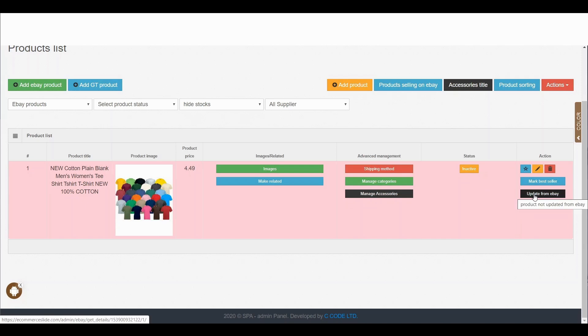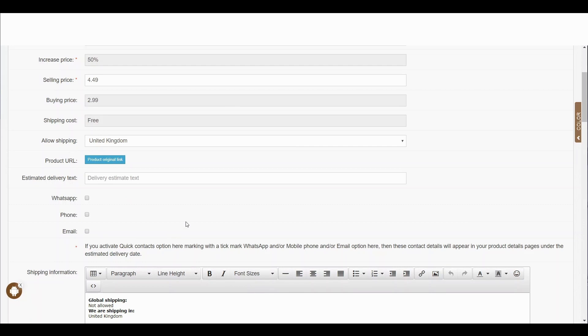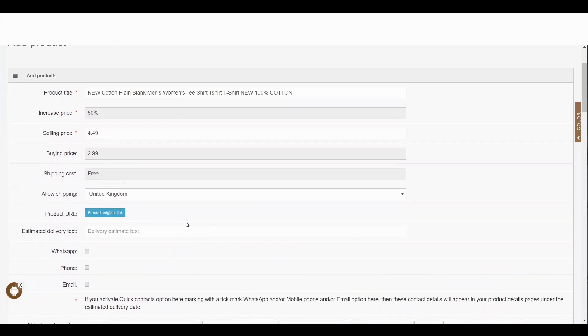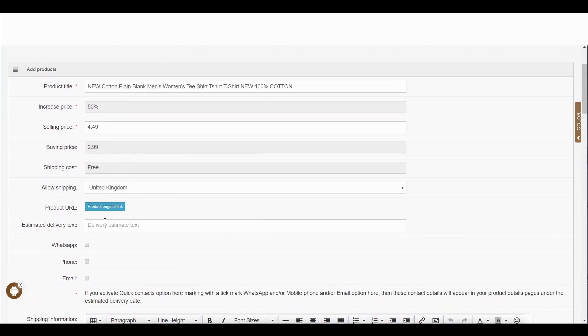To activate the product, click the button called 'update from eBay'. You can see all the details and pricing-related information are already set up automatically. Now here you can see 'estimated delivery', which means when your customer buys from your website, they can see when they can expect to receive the product.